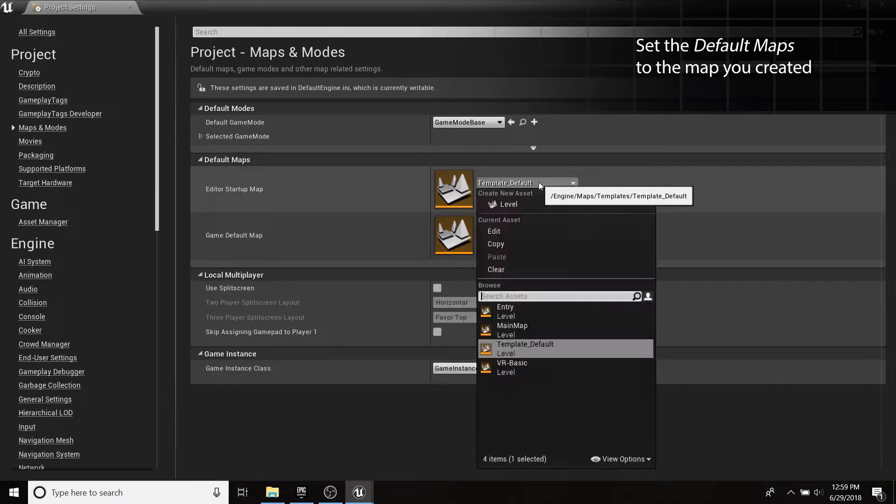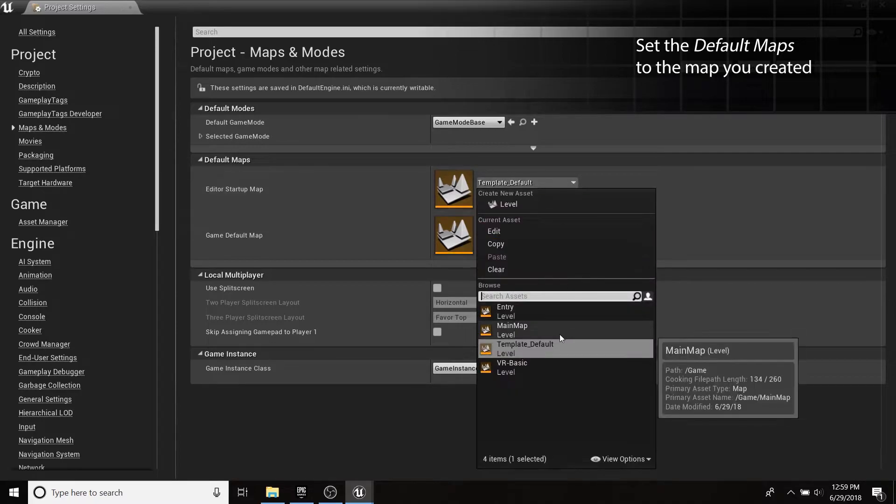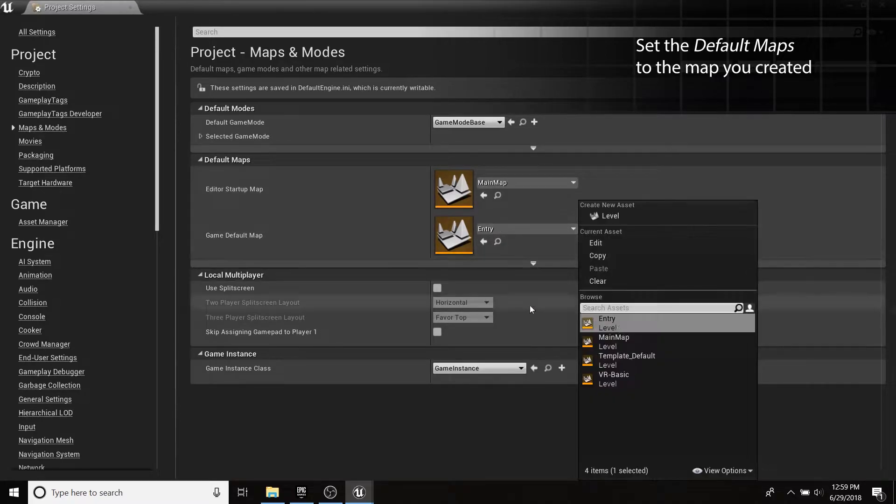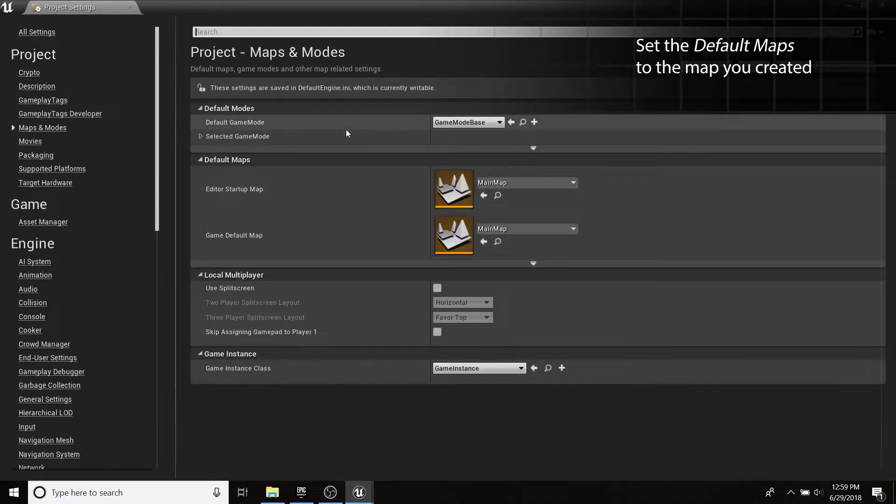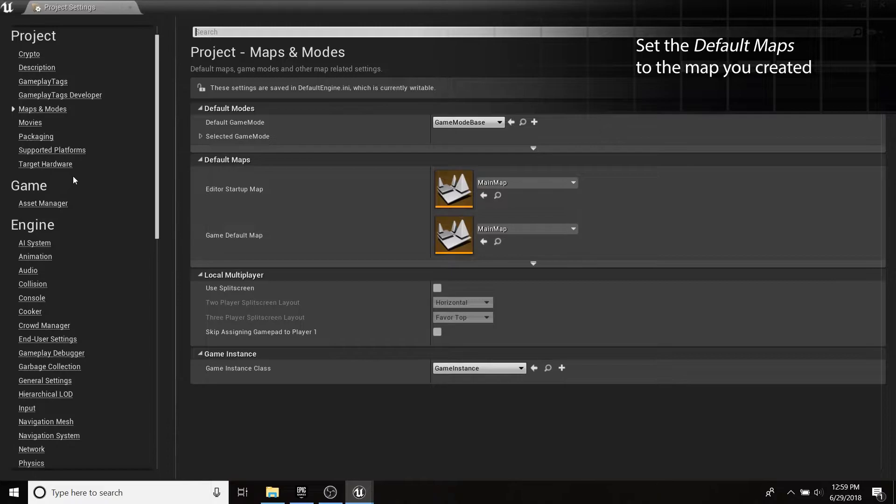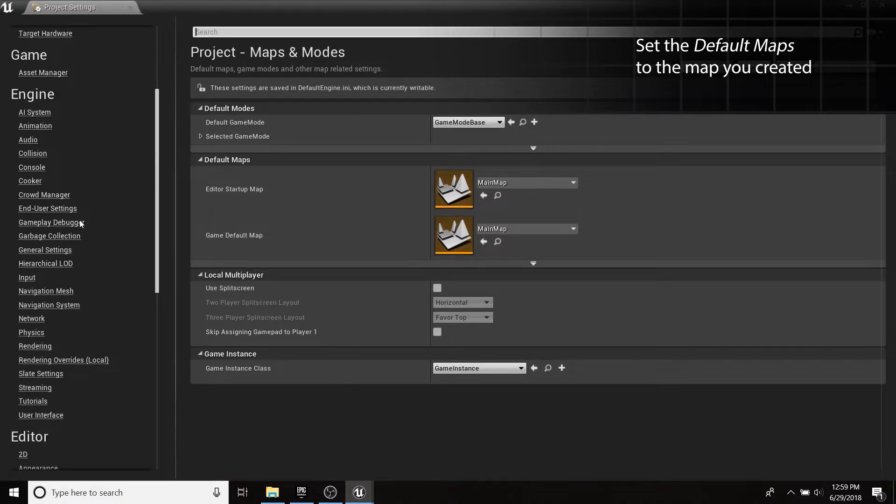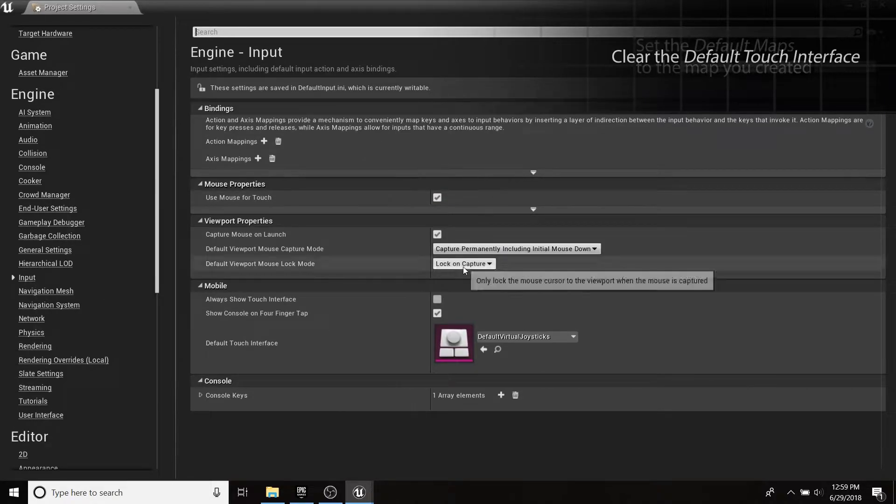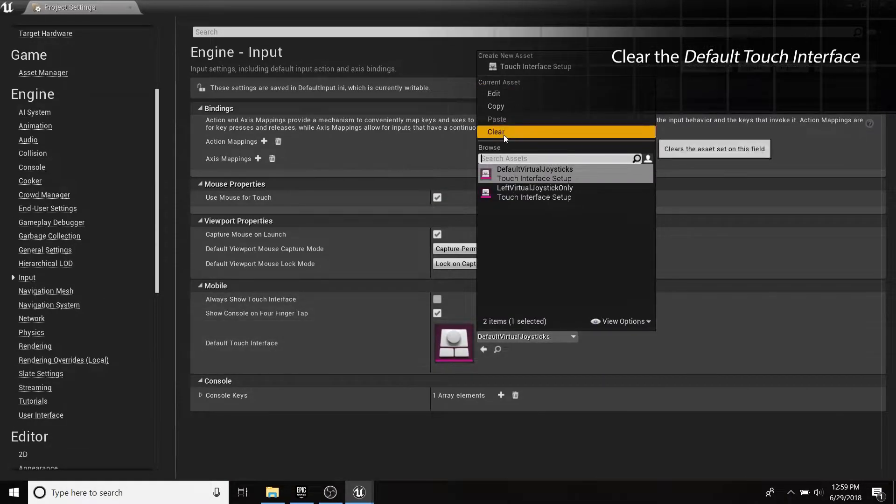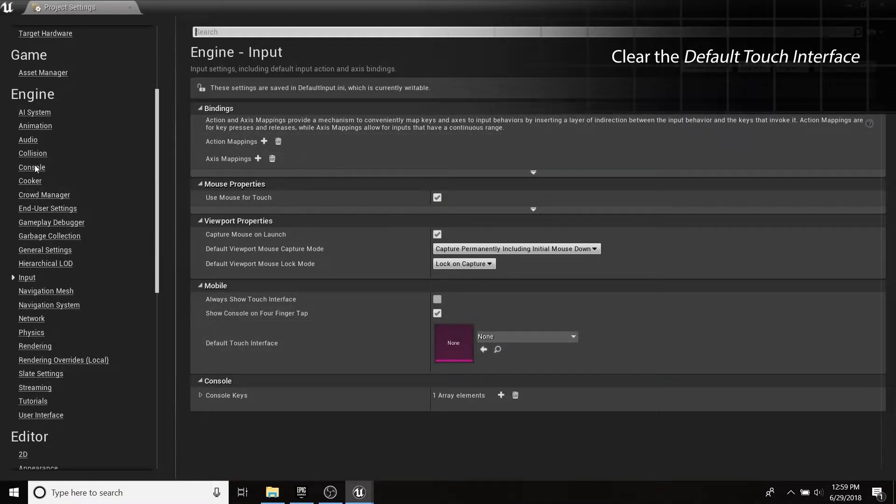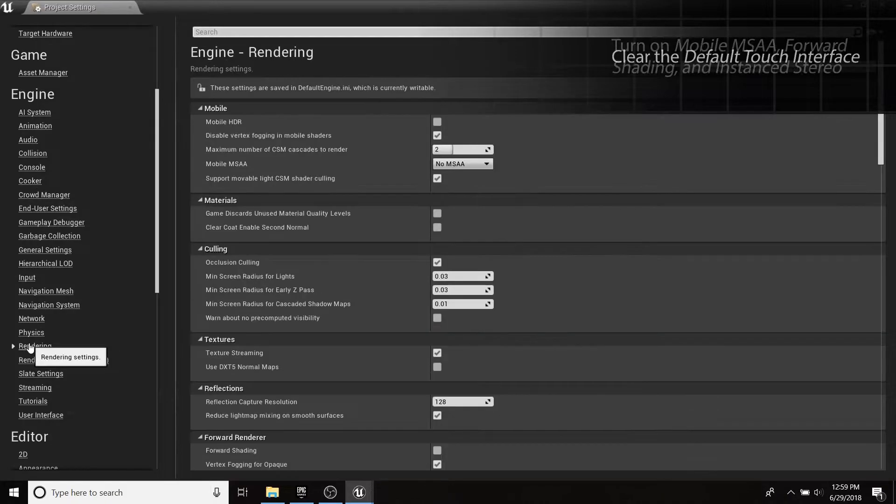We'll want our project to default to the main map, so update the default maps in the Maps and Modes section. The Go has no touch screen, so remove the default touch interface in the Input section.